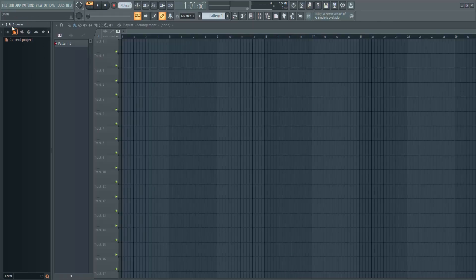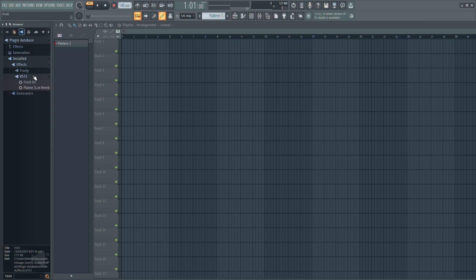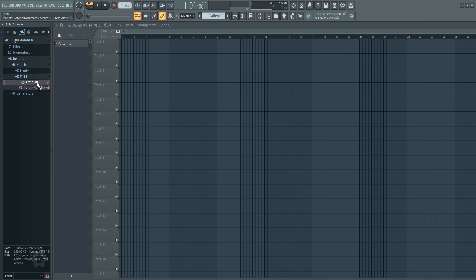On the left side of your screen, open the browser and go to the plugin section. Expand the installed folder. You should now see Fresh Air listed there. The plugin is ready to use.